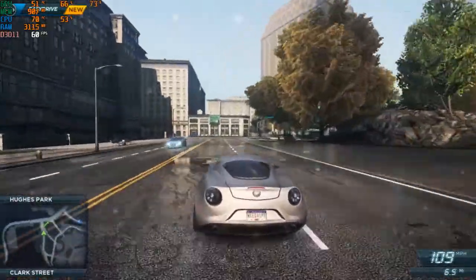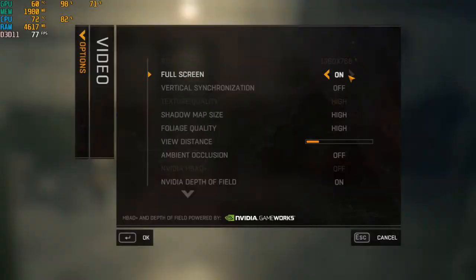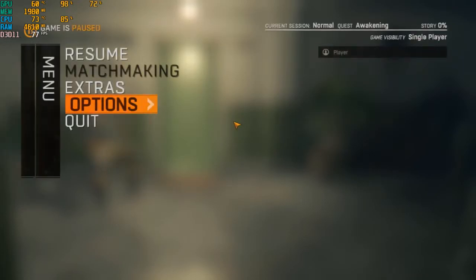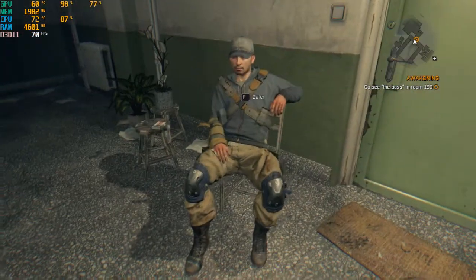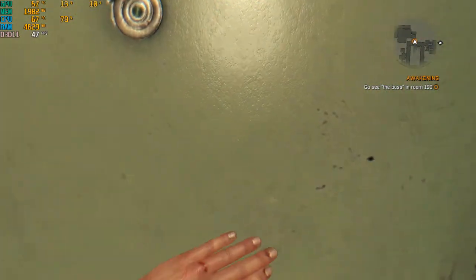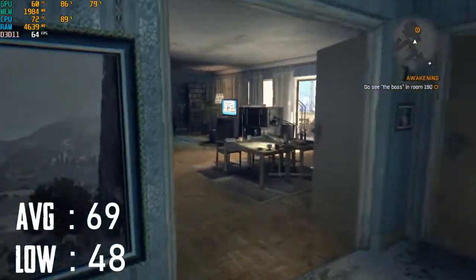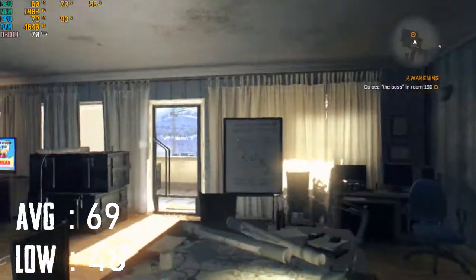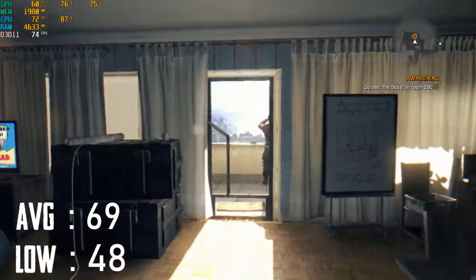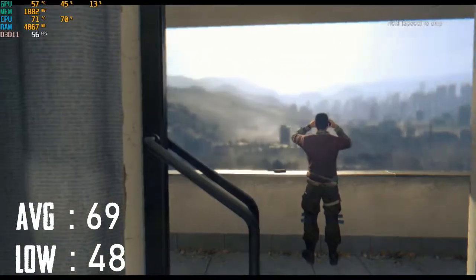The next game is Dying Light, played on ultra possible settings at 720p resolution. This game runs very well — the average FPS is good and the low is 48. There is no major FPS drop and no issues.